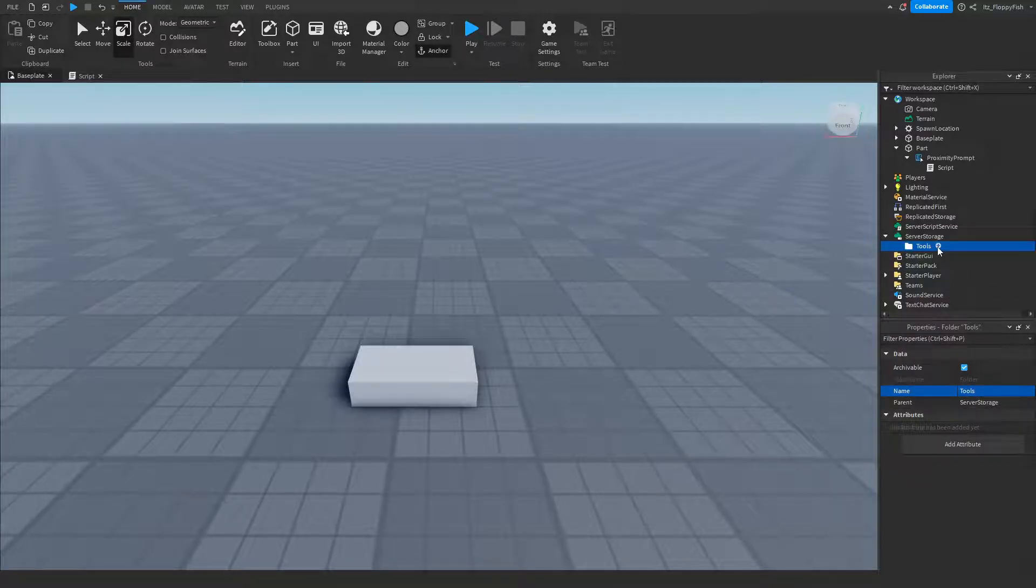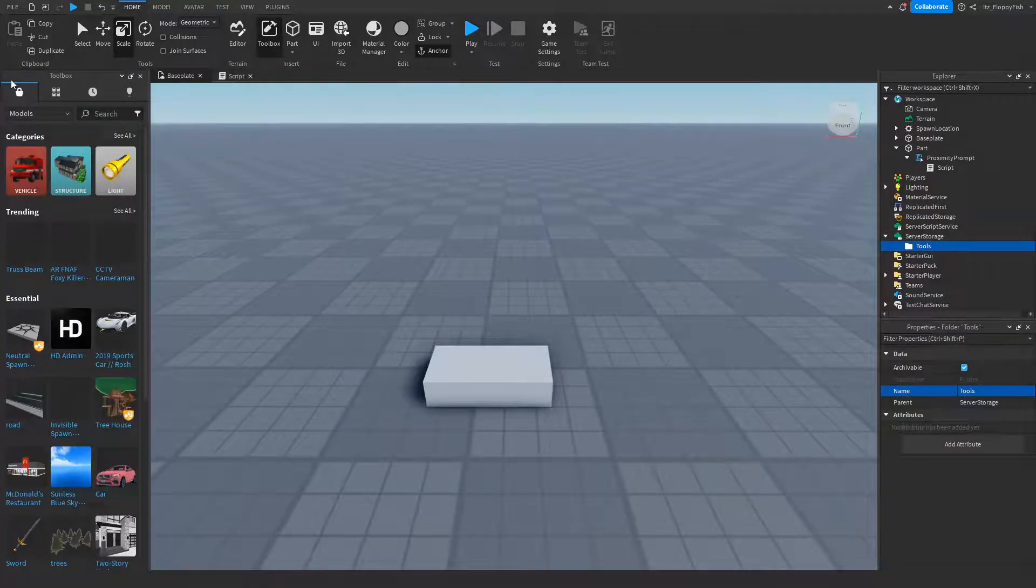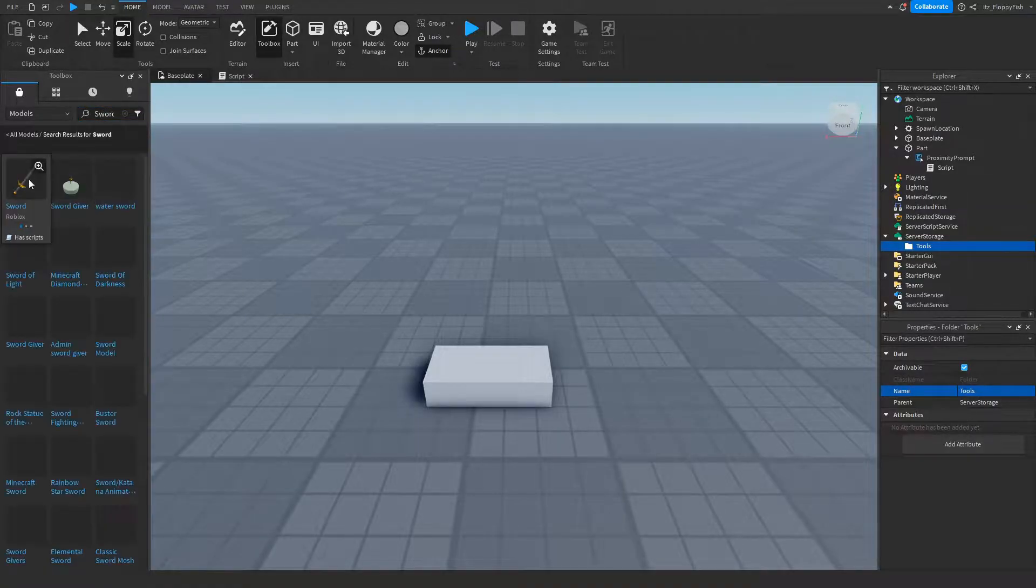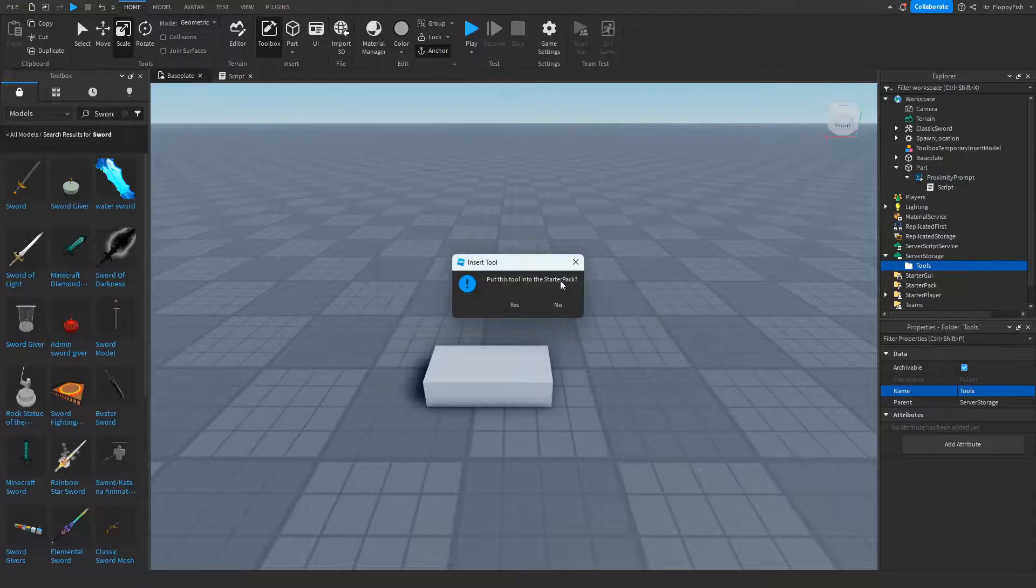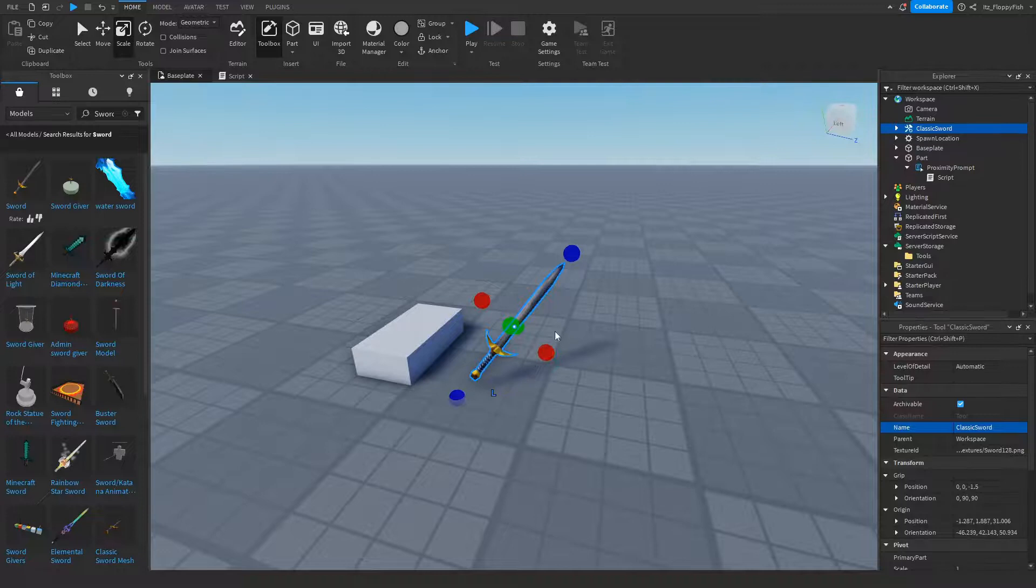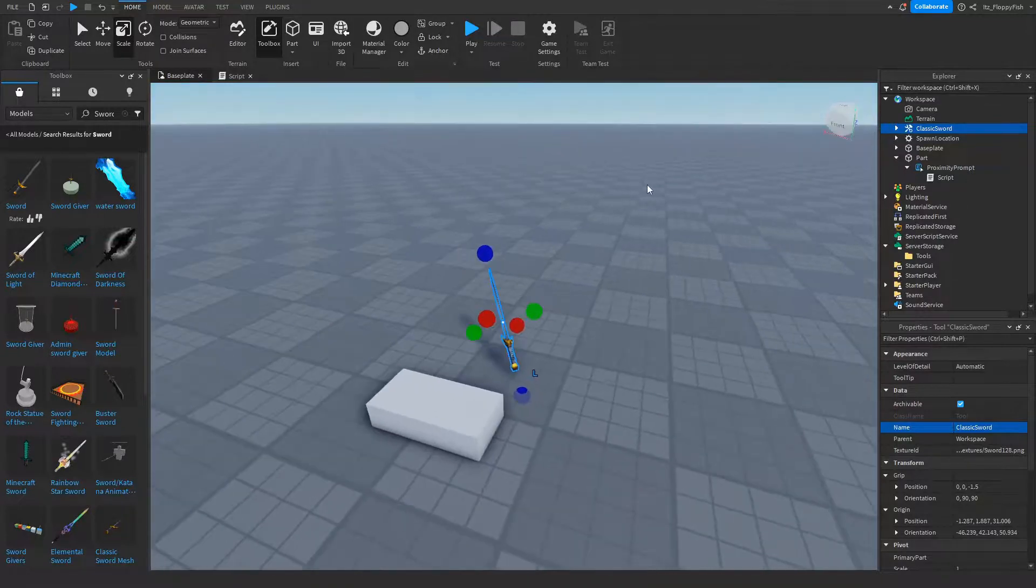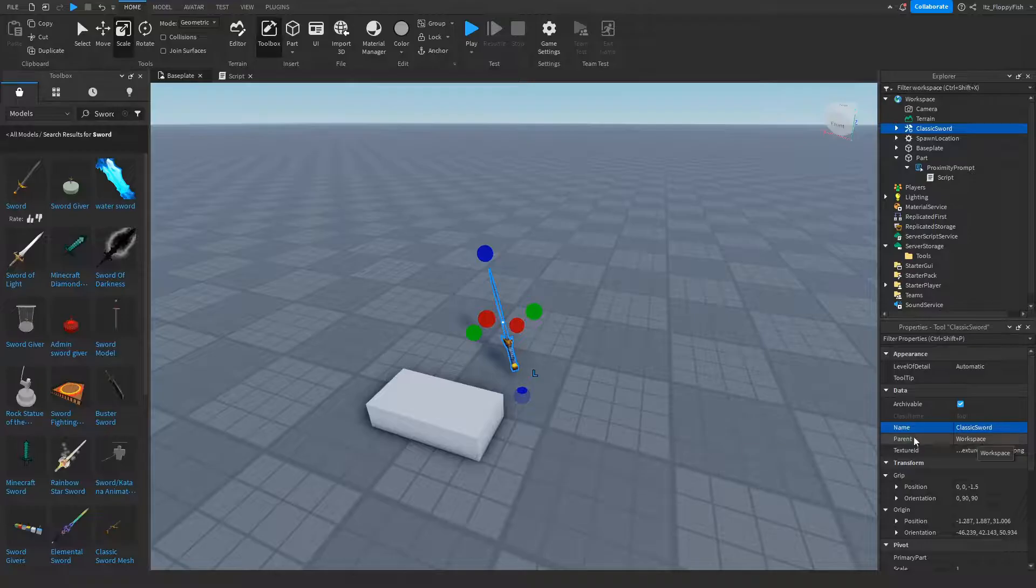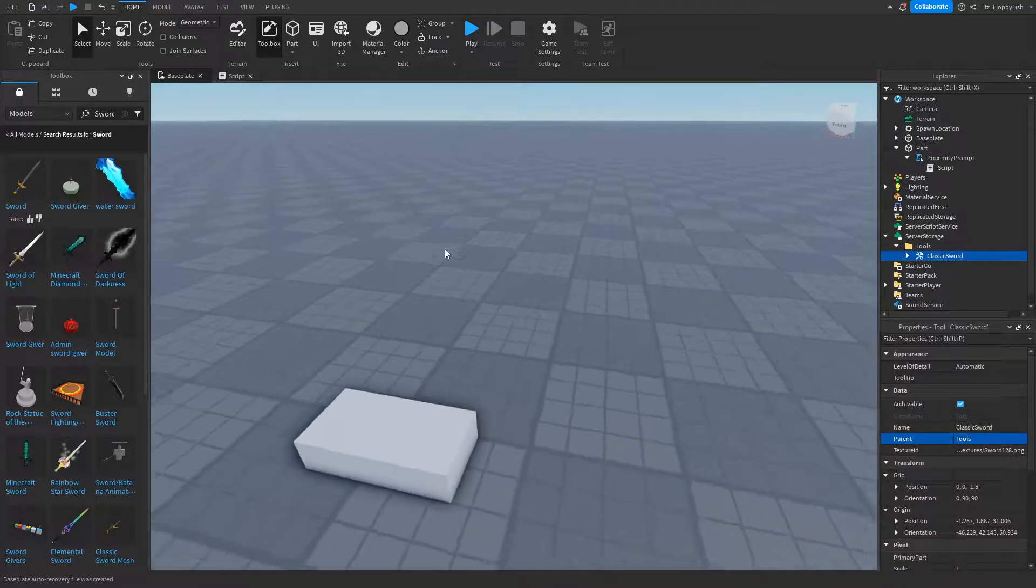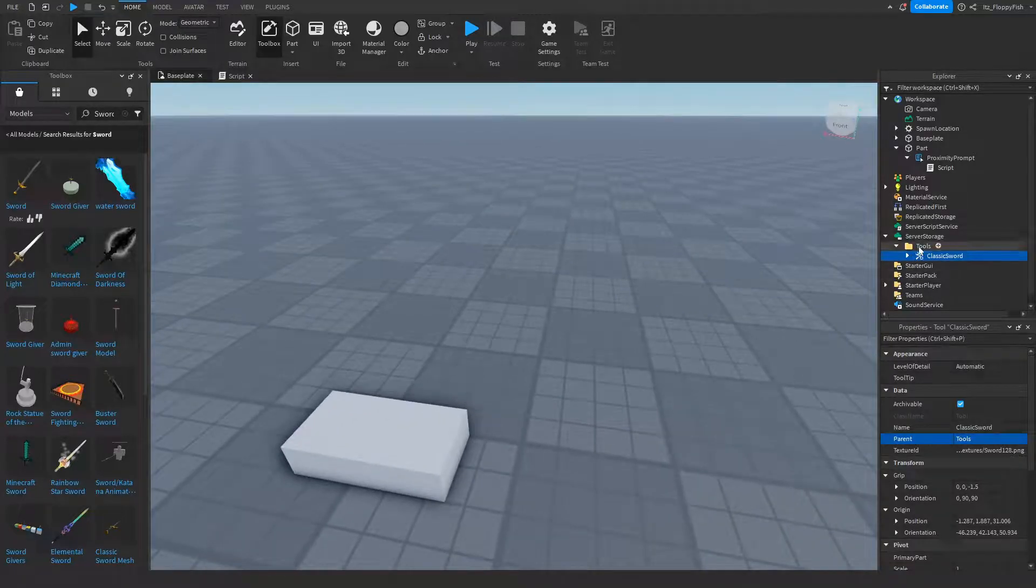Inside our Tools folder will be our item which the player will receive. For this tutorial, I'm just going to be using an item from Toolbox, so I'm just going to select a sword by Roblox. Basically now our sword is in workspace, but we want to put it into a different location. We want to click where it says Parent where it says workspace and put that into our Tools folder. So as you can see, the sword has now disappeared and it is now inside our Tools folder in the ServerStorage.